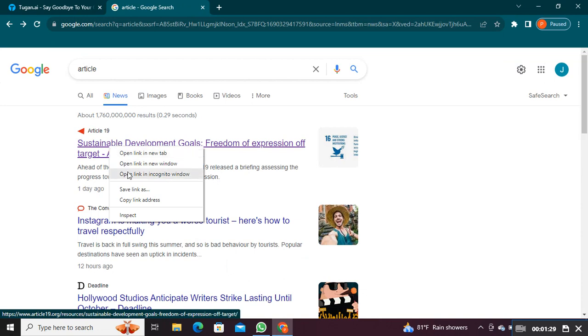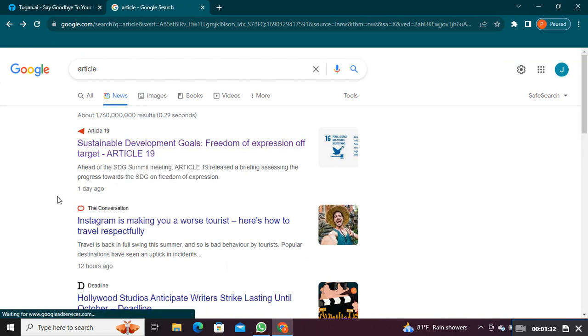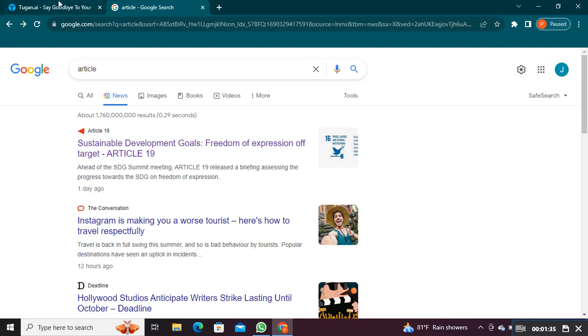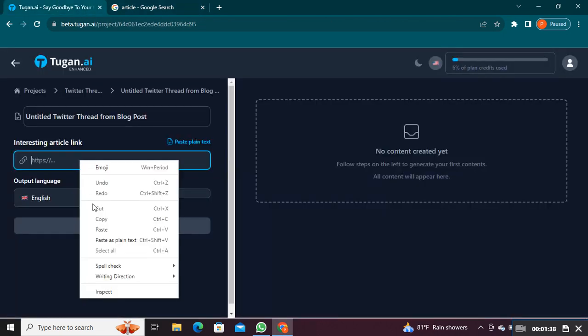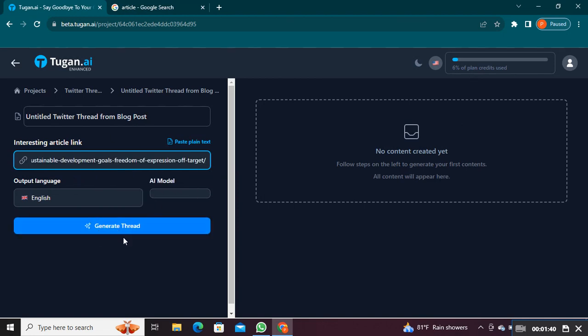Go back and copy the link address of the article. Paste the link in the interesting article link block, then click on Generate Thread.